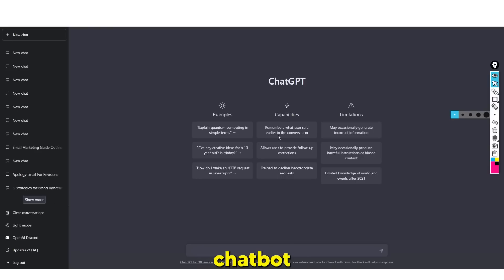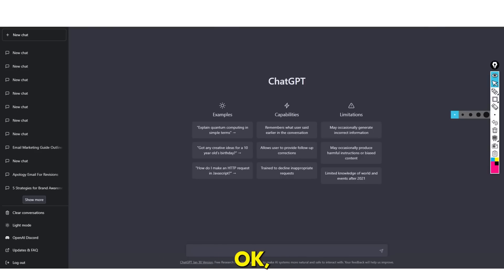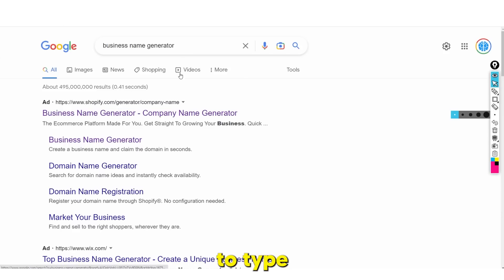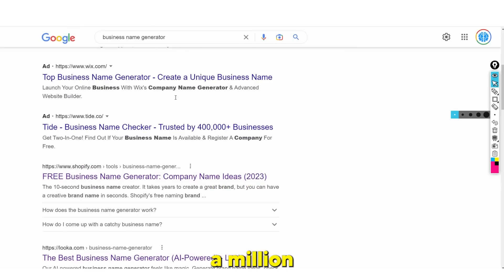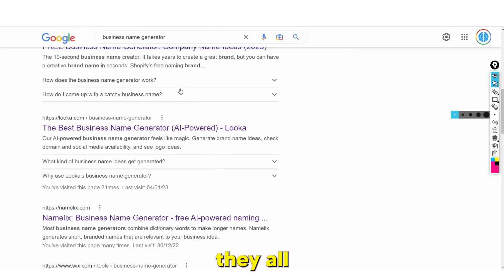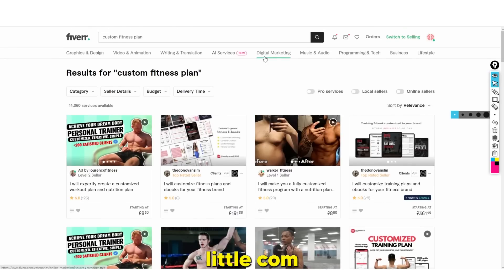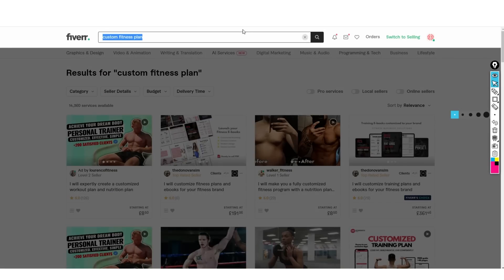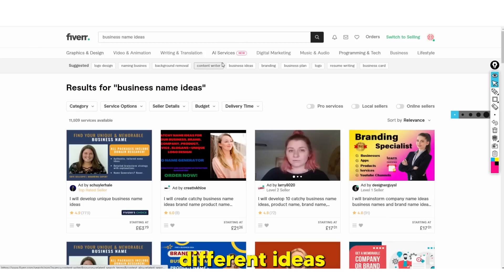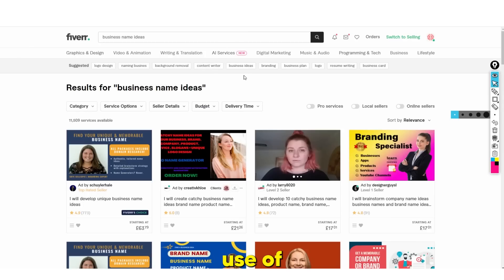People are going to be making money using ChatGPT to generate business names. You might be thinking - what do you mean business names? Well, if you go on Google and type in 'business name generator,' there are a million different random generators, and they all work in very different ways. Even on Fiverr, you can type 'I will generate business name ideas,' and there are many ideas that can be created with the help of ChatGPT.